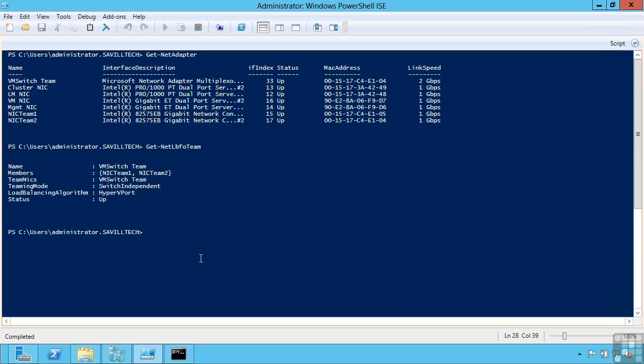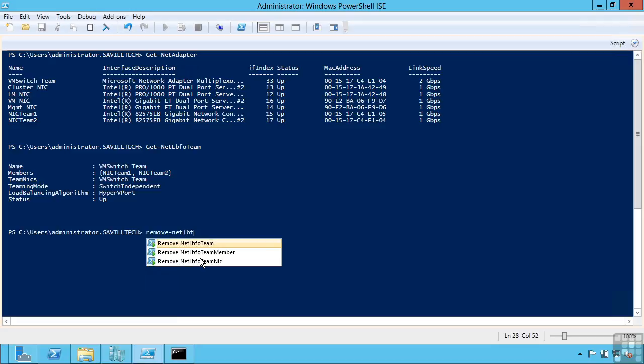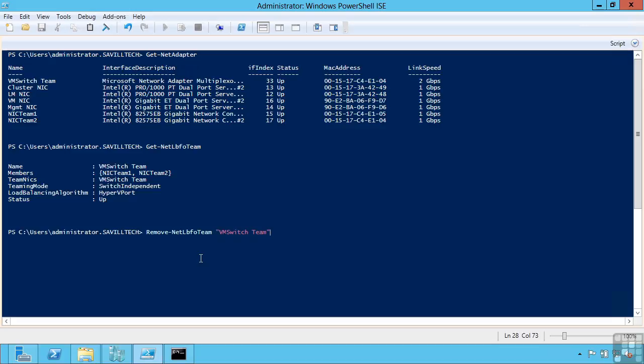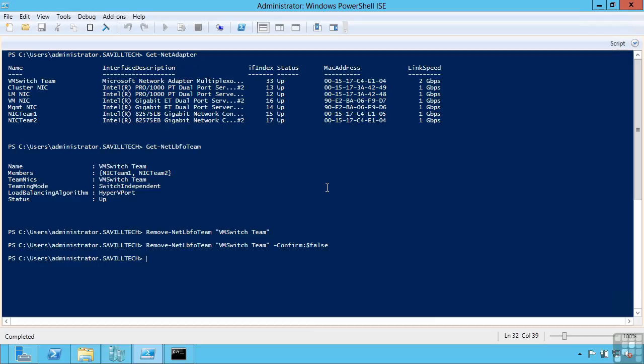I can delete these. So if I wish to delete it I'm basically removing. So I can say remove net LBFO team. And VM switch team. So notice it's prompting me. Am I sure I wish to perform this action. Now if you want to automate this and not get that prompt. Well there's actually a way I can say don't confirm the action. So I'm actually going to say no to this. So we'll run this command again. And this time we're going to say confirm colon $false. So what this says is don't ask me for confirmation. And that's just now going to delete that NIC team.